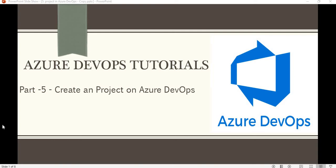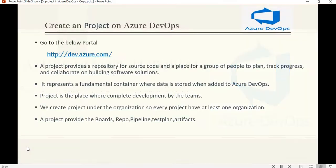Hello friends, welcome to the Azure DevOps tutorial series. In this tutorial we will see how we create a project under Azure DevOps. In the previous tutorial we have seen how we create an organization in Azure DevOps. When we create any project, there should be an organization, because under an organization only we can create a project. Before proceeding, I recommend you watch Part 4 of this tutorial series to see how we create an organization.